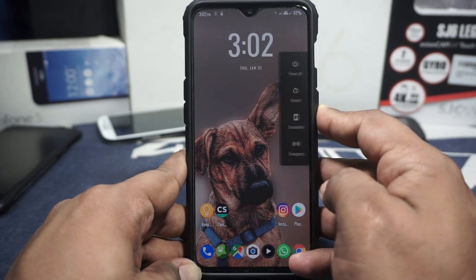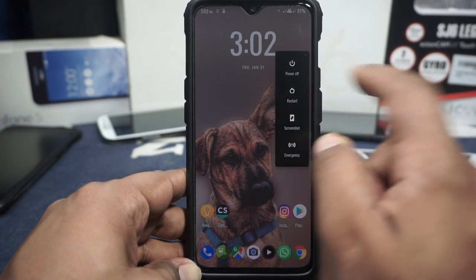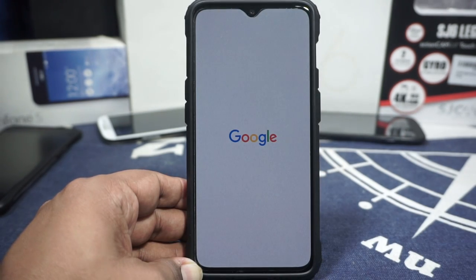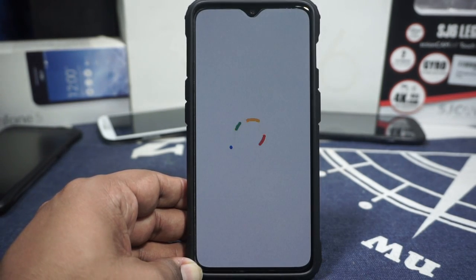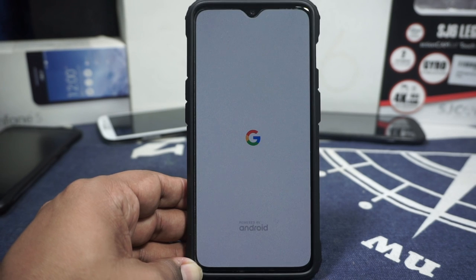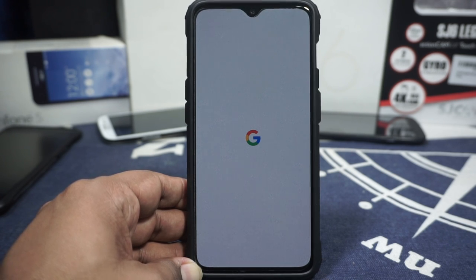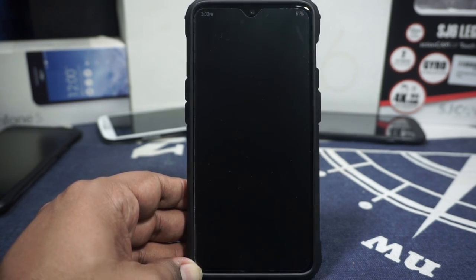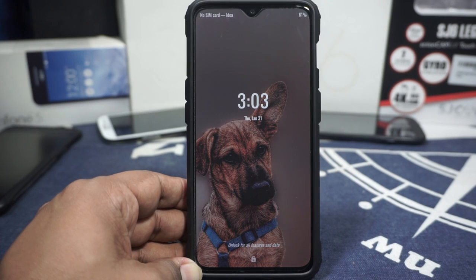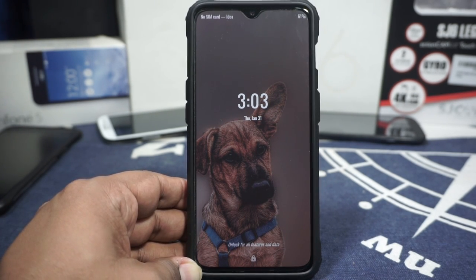Here is the boot animation for the CRDroid ROM. It's a basic Google boot animation with the G and a line going through it. It's actually pretty cool and works really well.